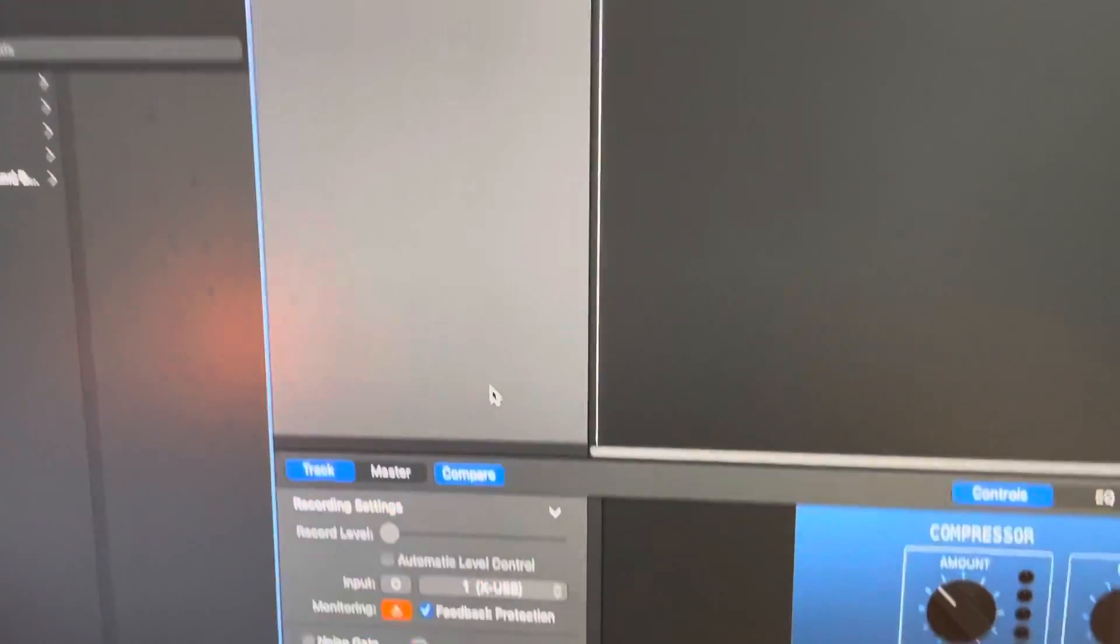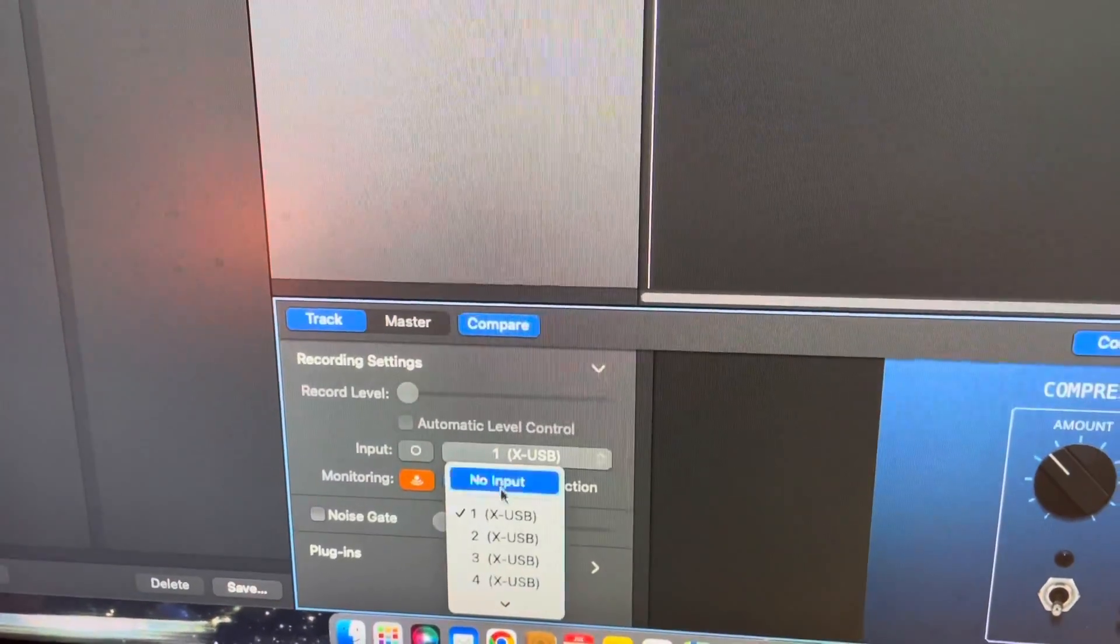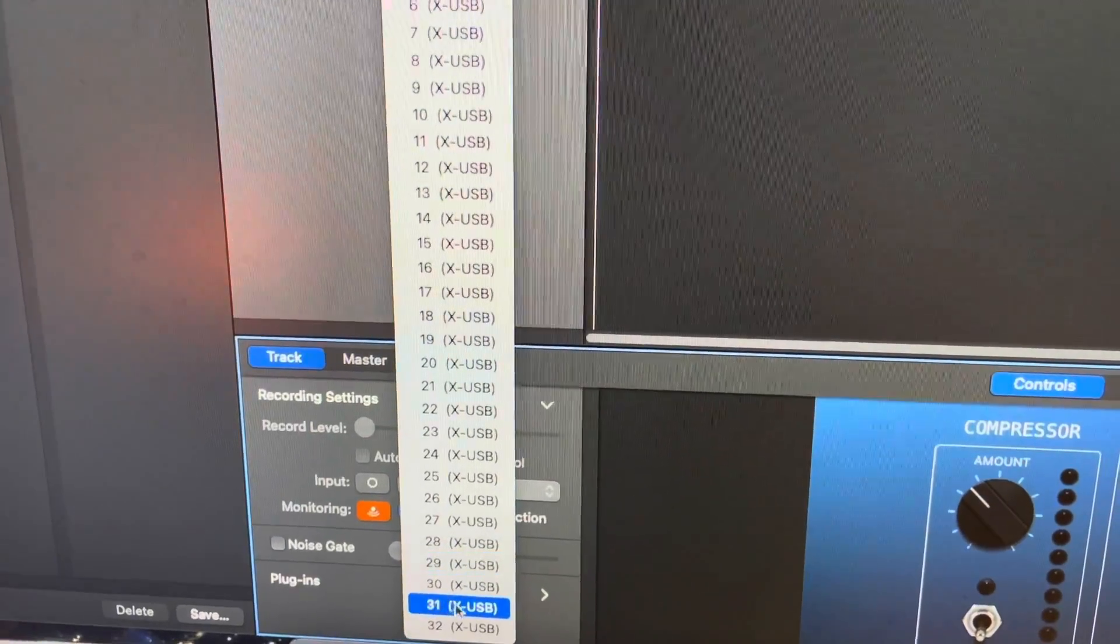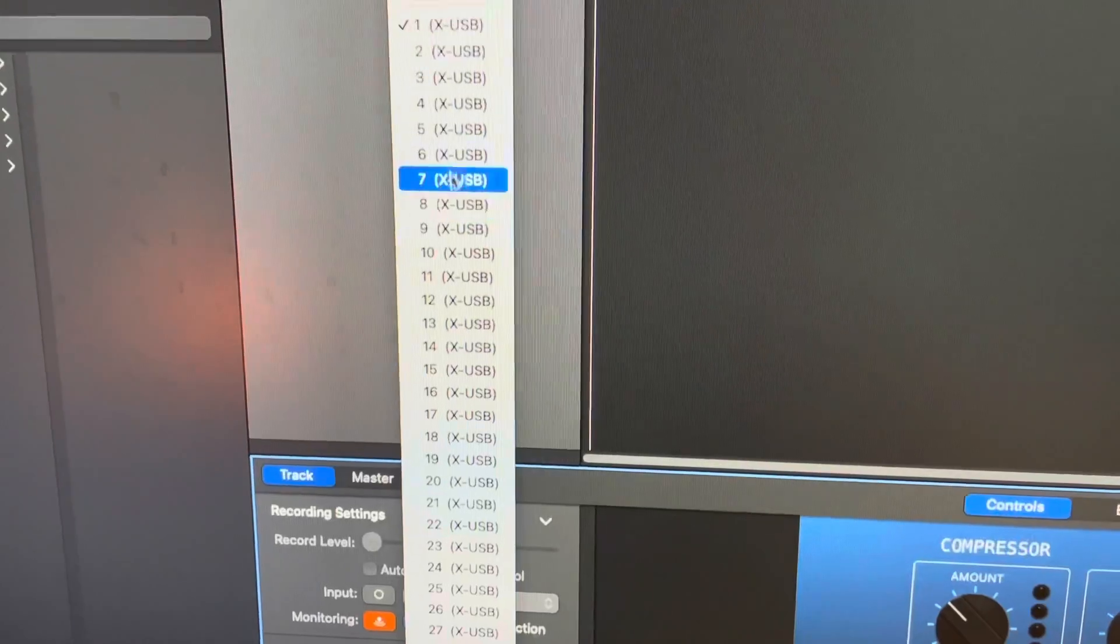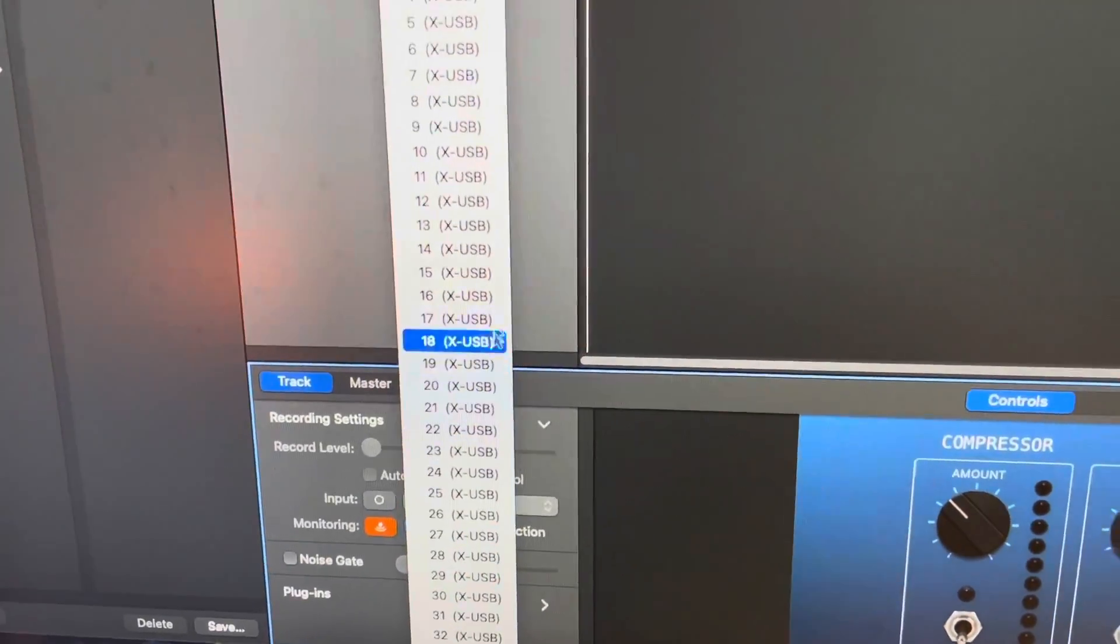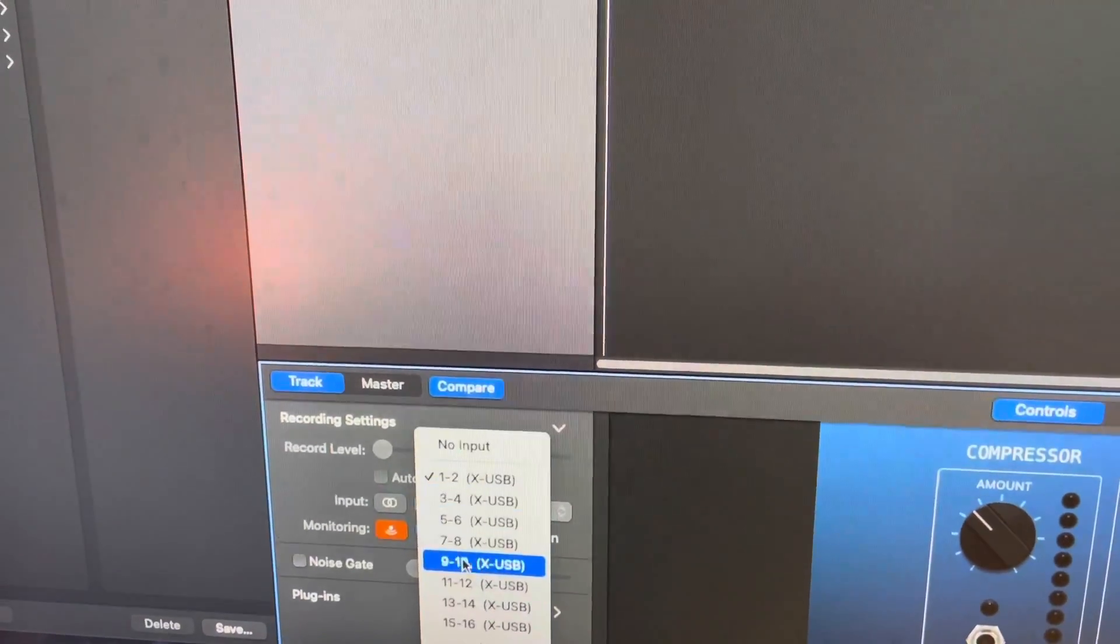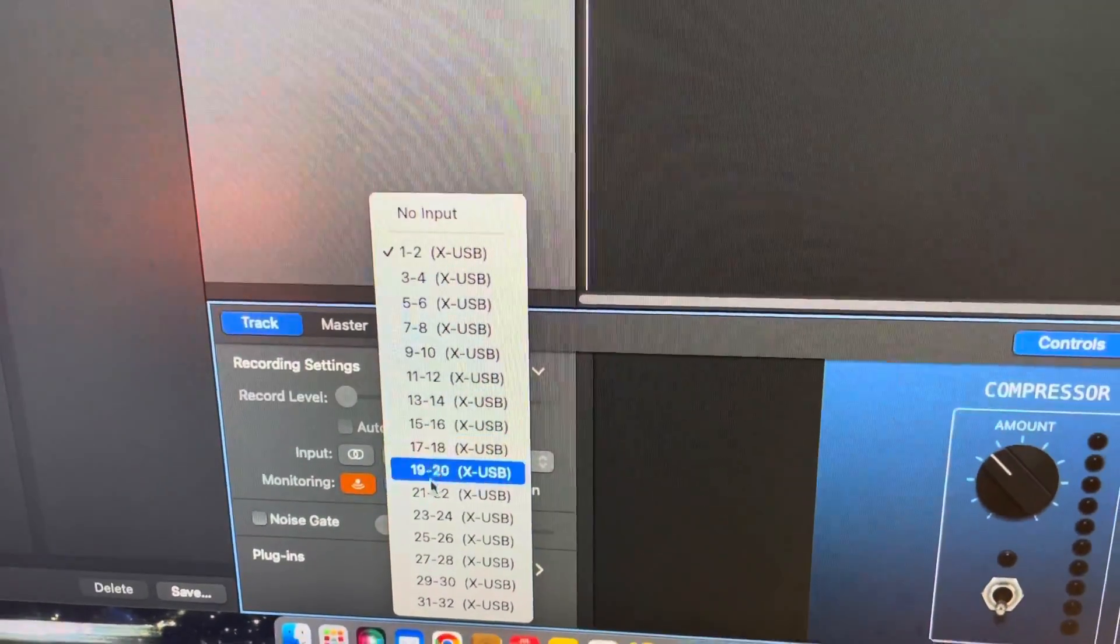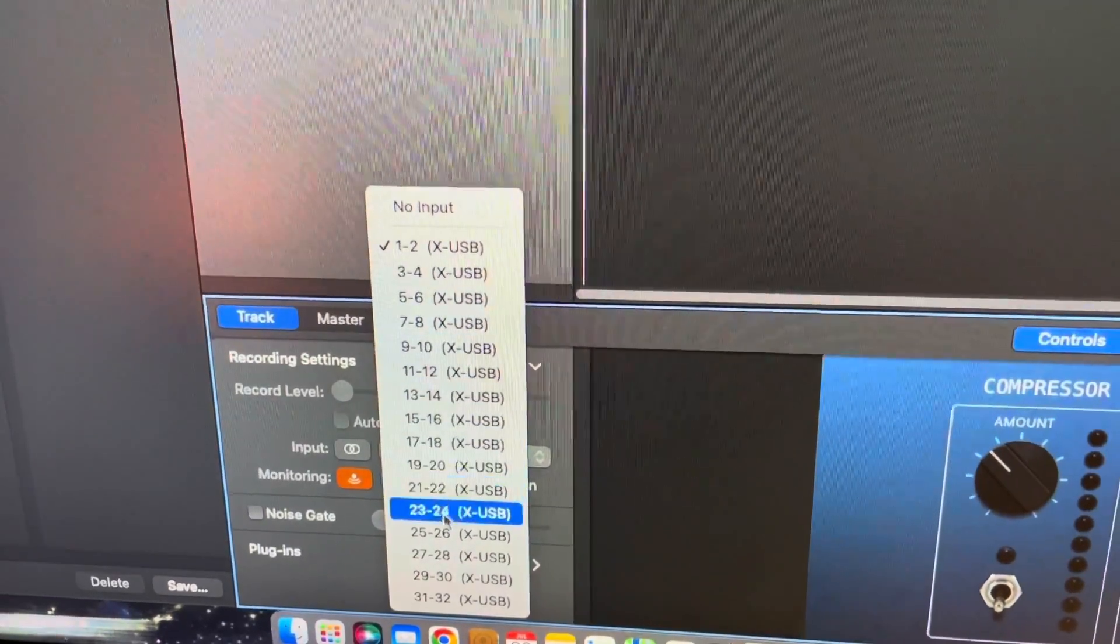So if we head down here in GarageBand in your track menu, and you select here, you're going to see all the 32 inputs you can choose from right here. So these are all the X32 inputs one through 32. And if you hit this button, you can do the stereo inputs as well. So let's say you have a stereo channel, you have a linked channel, or you want to send two tracks into a stereo channel. There you go.